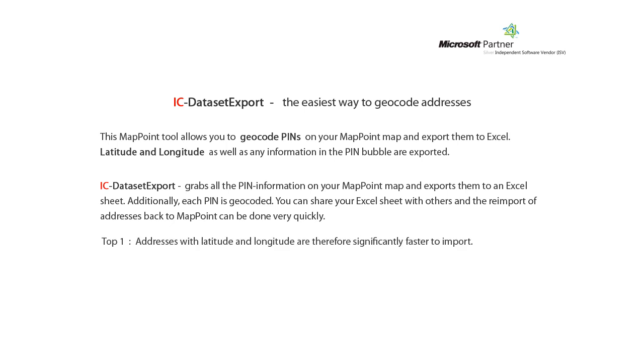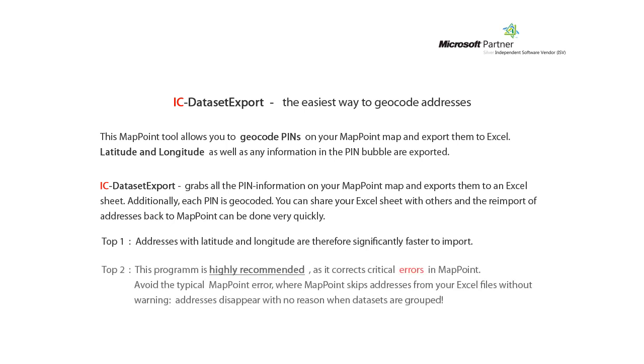First of all, addresses with latitude and longitude are therefore significantly faster to import. Second of all, this program is highly recommended as it corrects critical errors in MapPoint. Avoid the typical MapPoint error, where MapPoint skips addresses from your Excel files without warning. Addresses disappear with no reason when datasets are grouped.